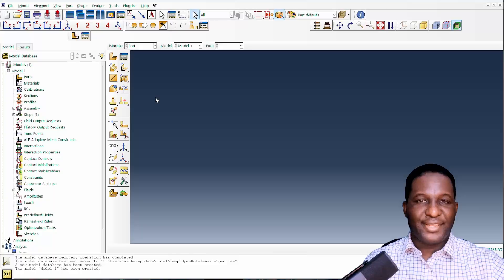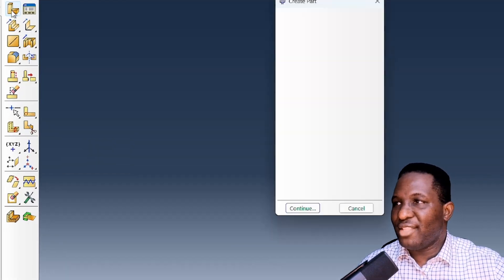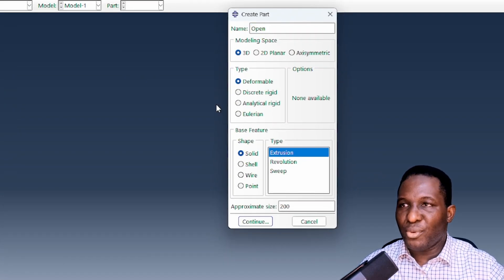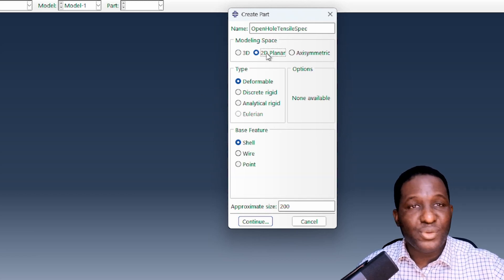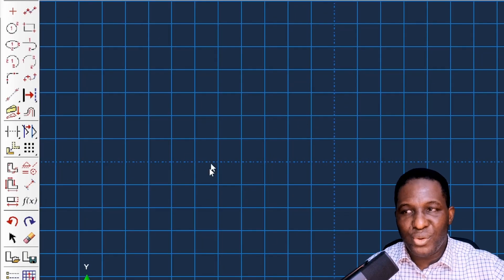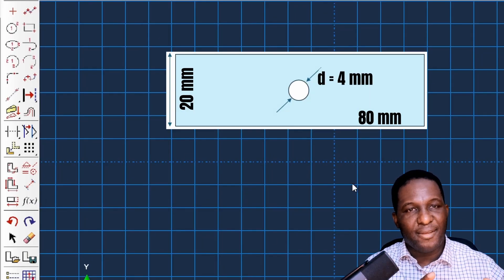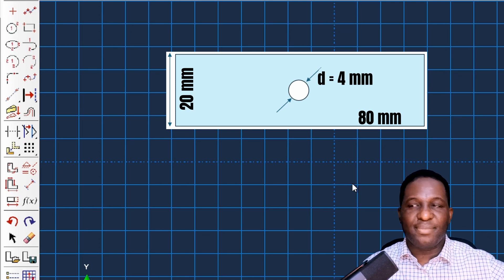Now let's go into Abacus and set this up. First we create the open hole tensile specimen in 2D — it's deformable and we'll use a shell structure. We create this rectangular RVE which is 20 millimeters in width and 80 millimeters in length.